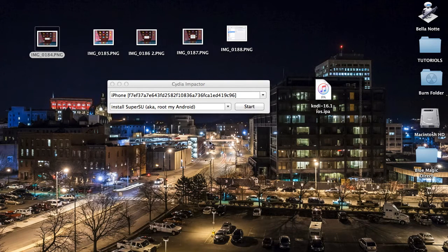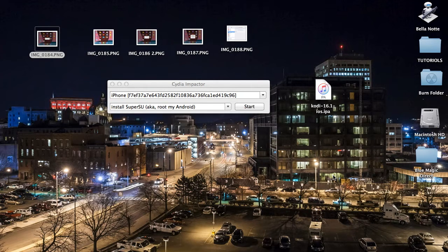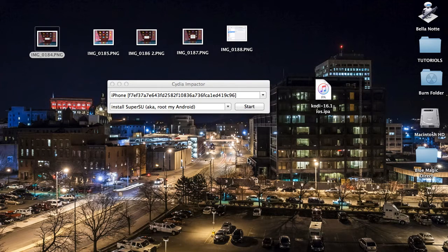You should have the Cydia Impactor as well as the Kodi IPA already uploaded on your Mac or Windows PC. If you did not upload this to your application, please go to our website www.bluemagicdirect.com and download our Kodi Master Key install workbook for all of your mobile applications. It'll show you how to get this loaded to your Mac or PC.